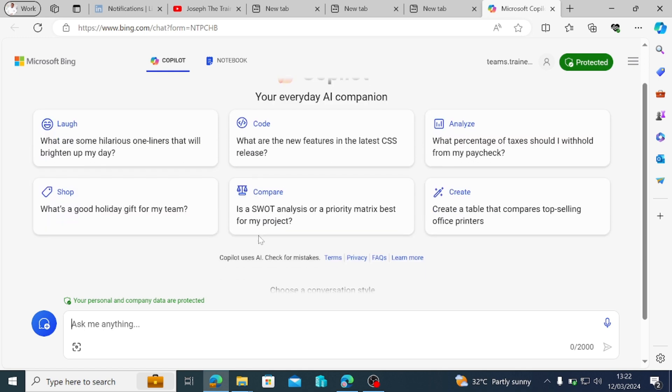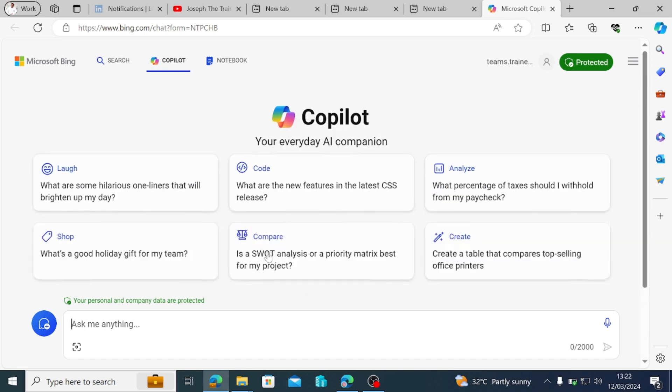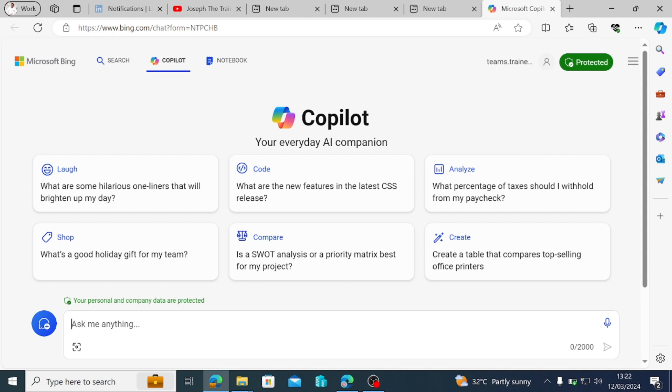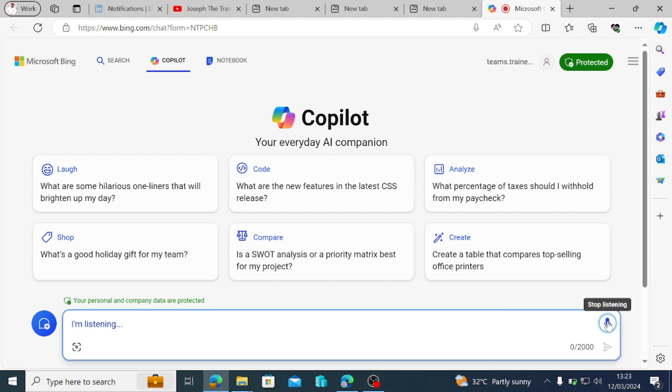And then when you come down here, you have options to type and you have options for voice prompt. So I'm just going to have a word with the Copilot and it will help me suggest resolution for the problem I'm going to post to it now. And it's about dial pad missing from Teams.